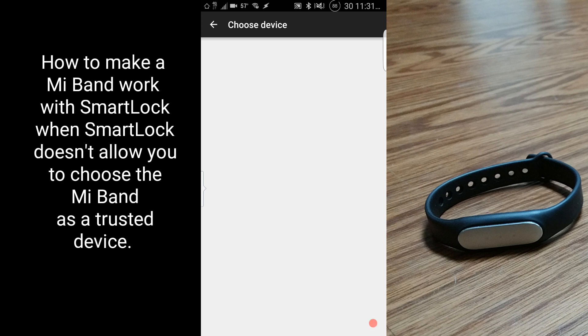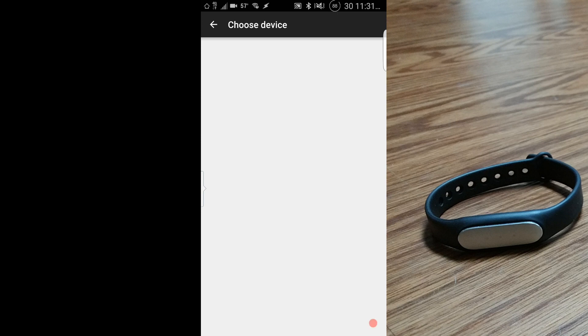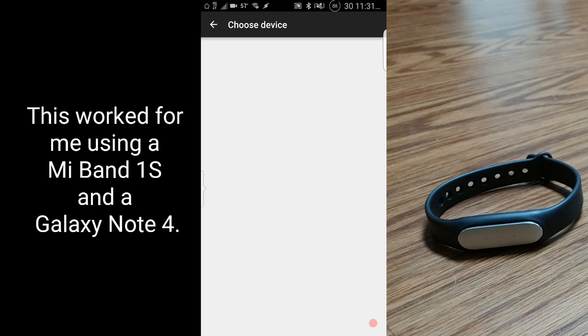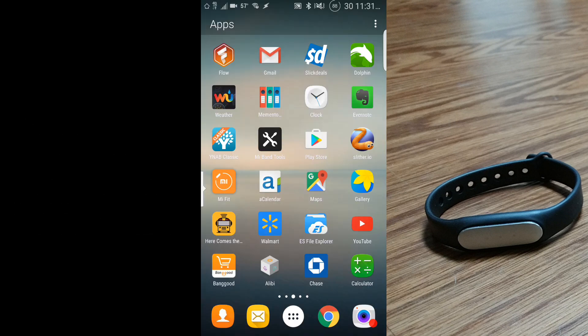But I found a solution that allowed me to get my Mi Band added as a Smart Lock trusted device.